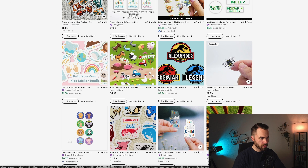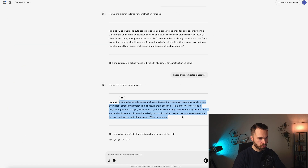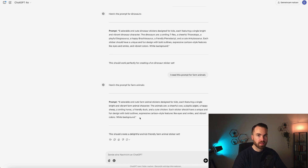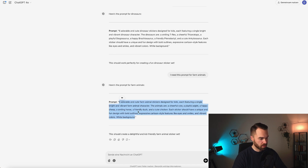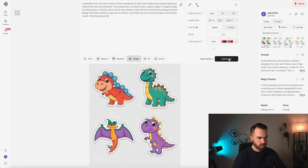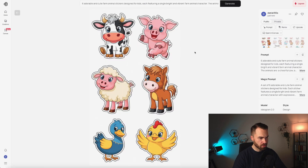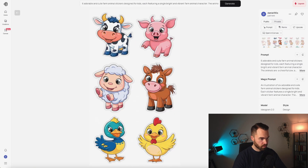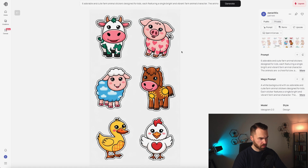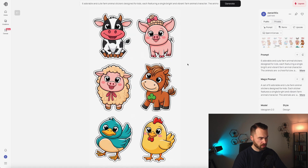Back on Etsy, we can see farm animals are also quite popular for kids, so let's try farm animals. Go to ChatGPT and type in 'I need this prompt for farm animals.' You get the same style of prompt — that's basically the trick: get a prompt that works with your AI image generator, then scale it to all the different niches. Copy the prompt, go to Ideogram, and hit generate. The first result looks quite nice. The second has double outlines and one doesn't look right. The third is a bit more creative. The last also looks quite nice. I would pick the first result.